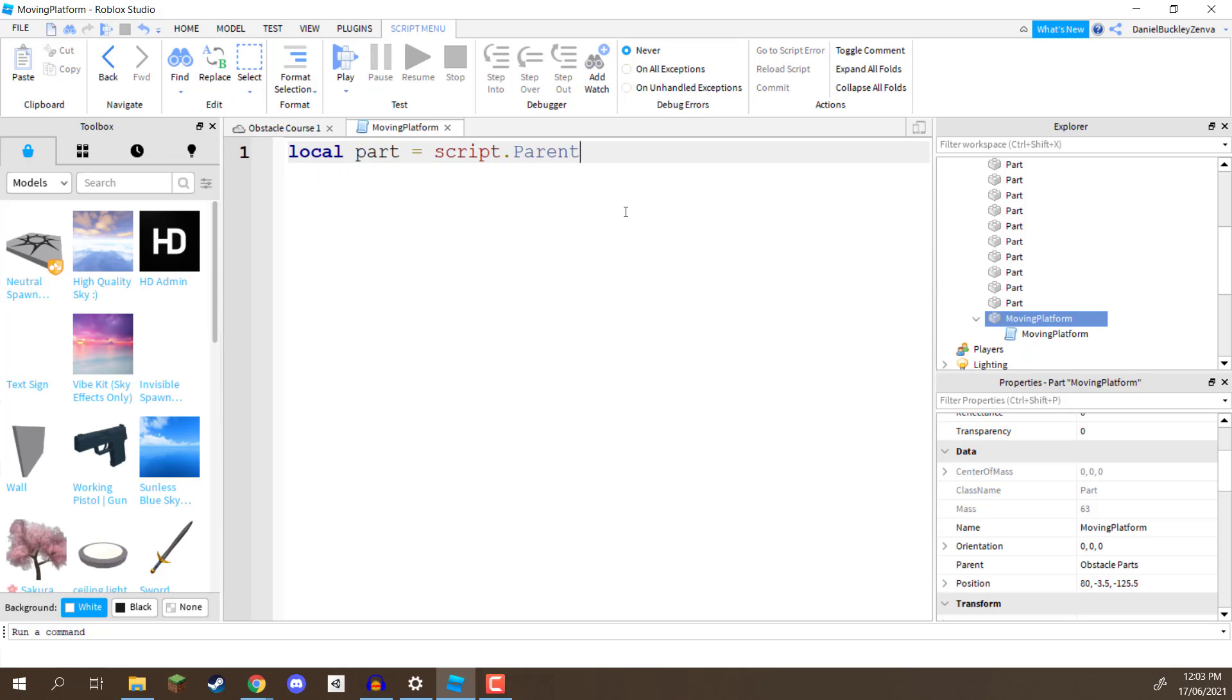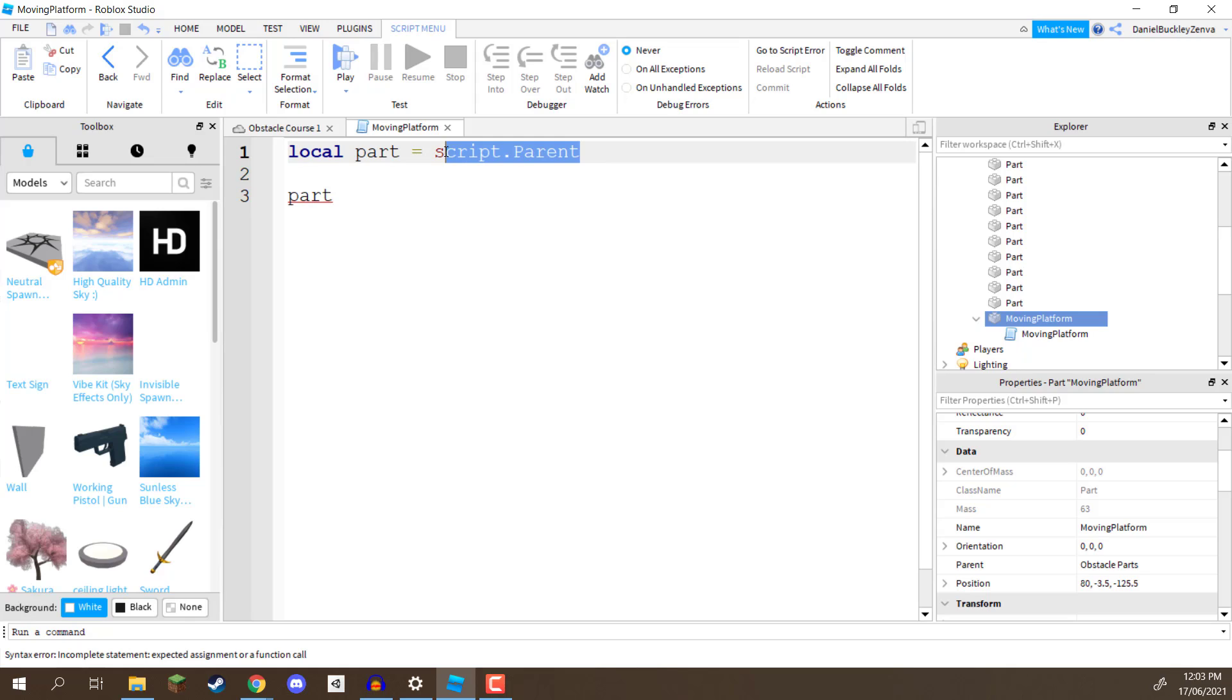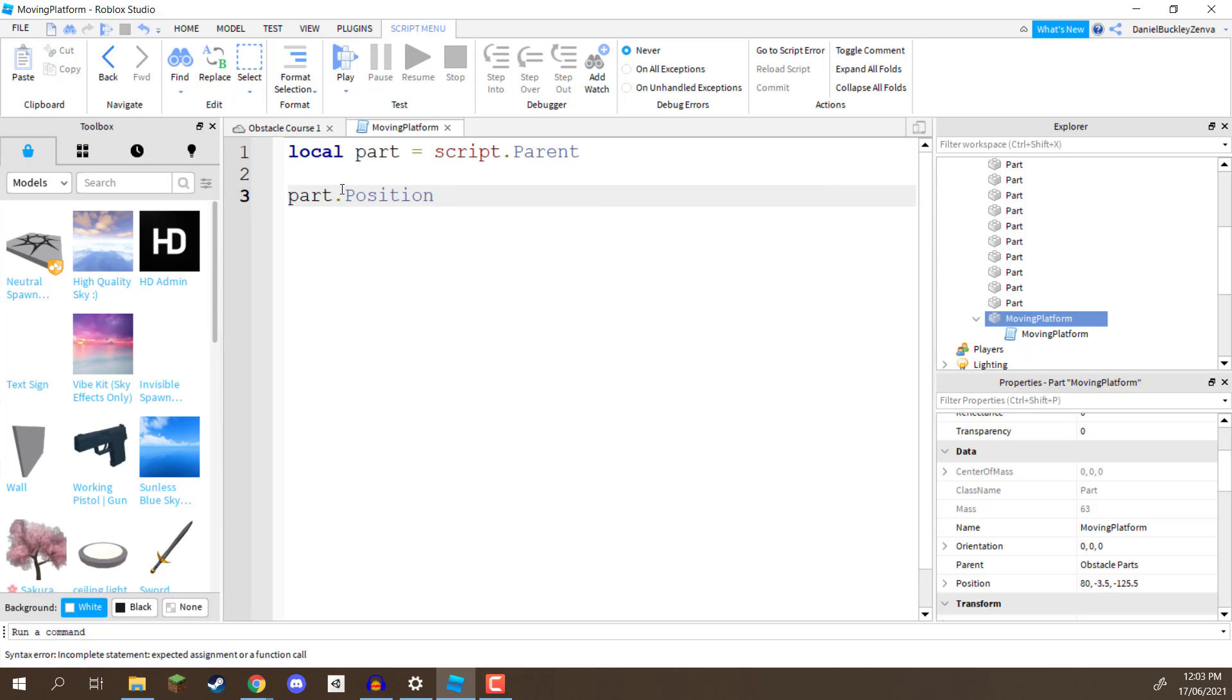So now whenever we write down the word part, this is basically going to be referencing our script.parent, so we can go part.position, for example, and we can modify the position that way, nice and easy.